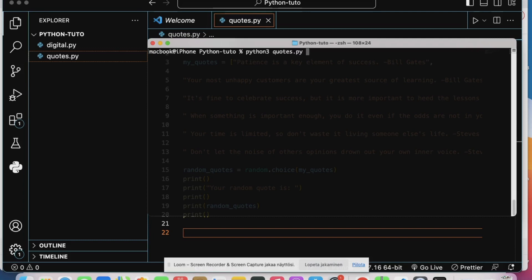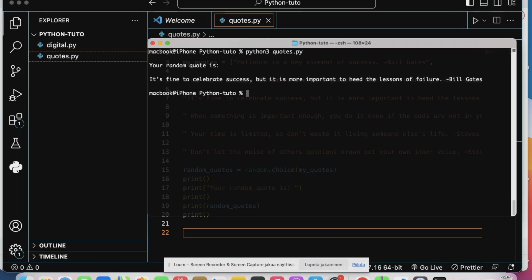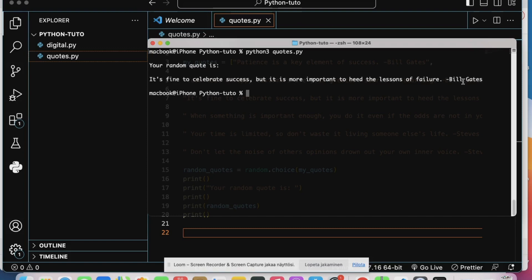Okay, so I have this quote. Your random quote is: It's fun to celebrate success, but it's more important to heed the lessons of failure from Bill Gates. This is from Bill Gates.